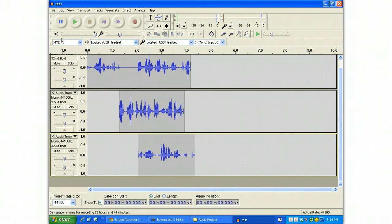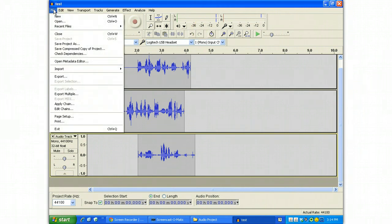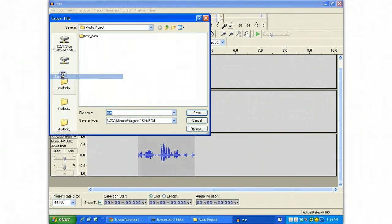And a File save will save that project. If you really want to save this thing and hand it in, you probably want to use File and Export. Export gives you a few choices.